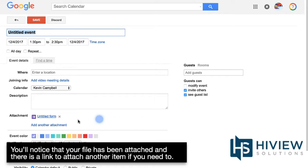You'll notice that your file has been attached and there is a link to attach another item if you need to.